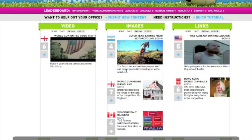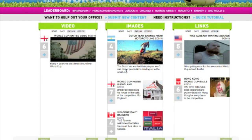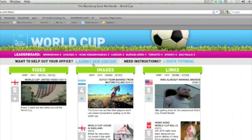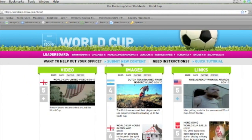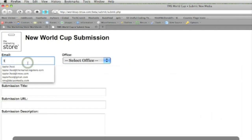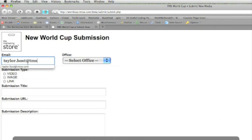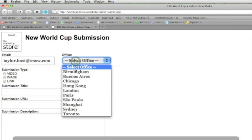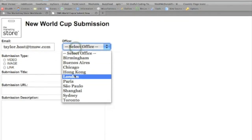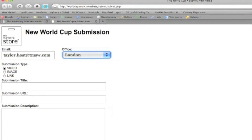If you decide there's a piece of media that's missing from the microsite, you can submit your own by clicking on Submit New Content. All you need to do is fill out your email address, which office you represent, what type of submission it is, and then the relevant details about that piece of media.